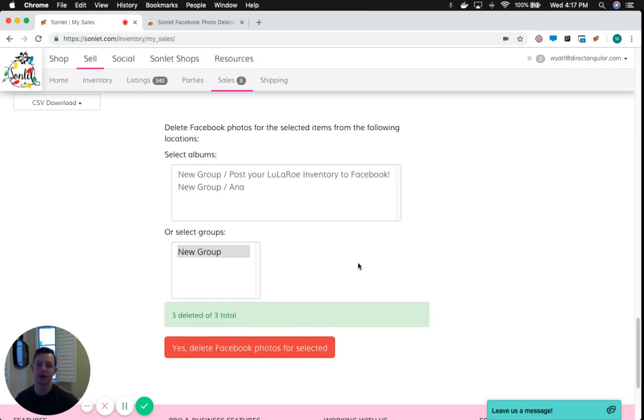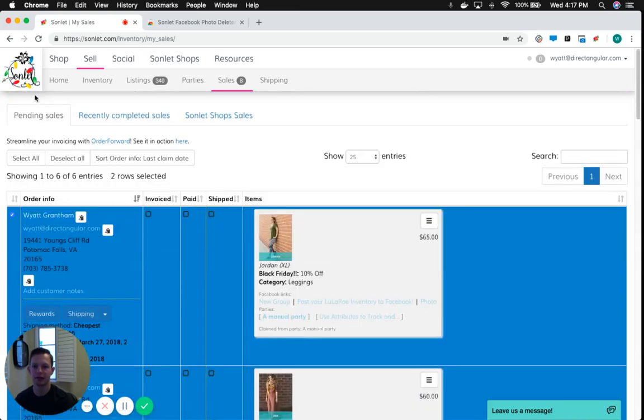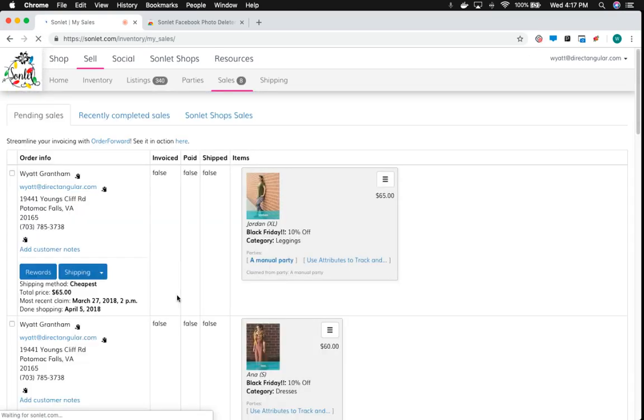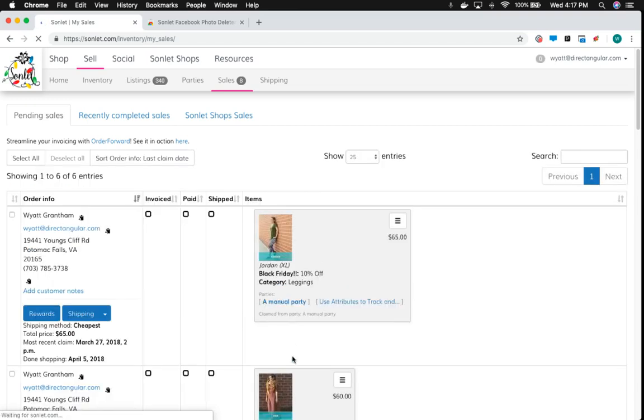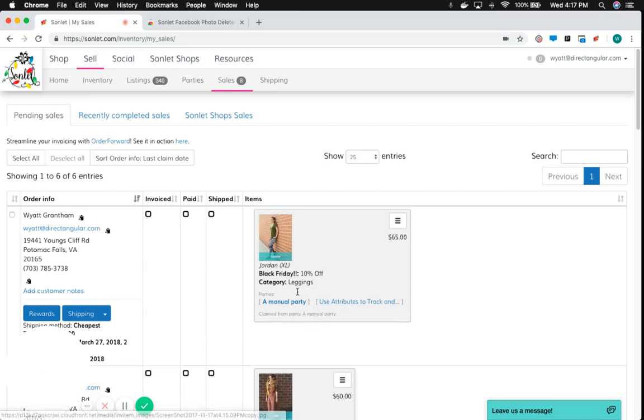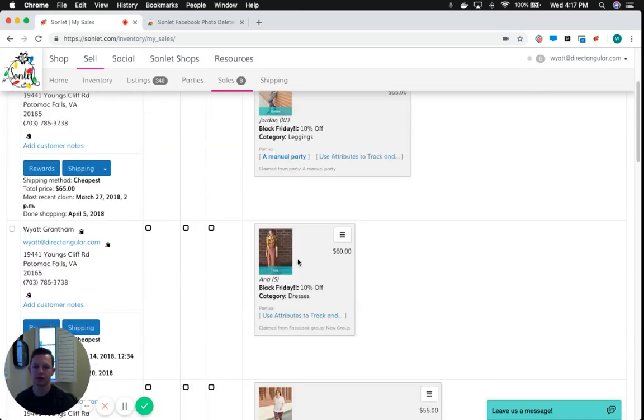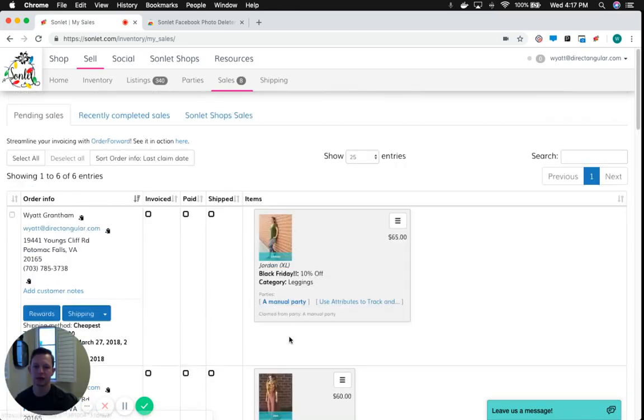So you can see it's now finished deleting all those photos. I can scroll up to the top here and just refresh my page, and you'll see that the links to Facebook for these two orders are no longer here on the order. So you can see that they're no longer up there on Facebook.